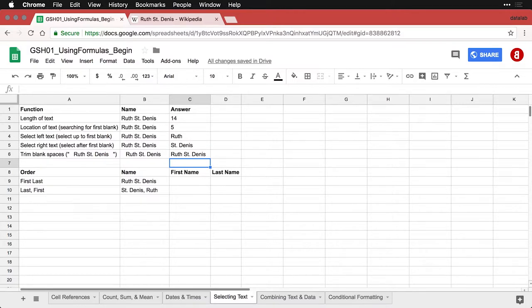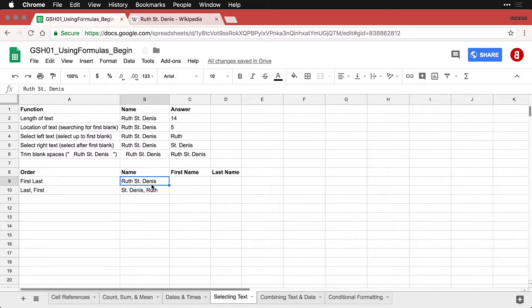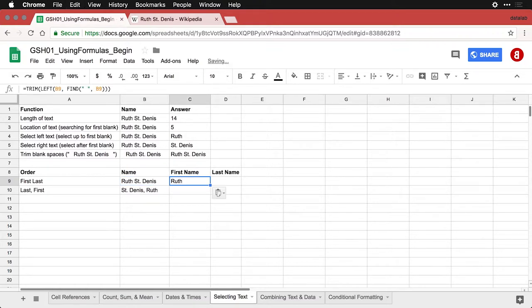Now you may have guessed that it's possible to combine all of these in a logical algebra for processing text. For instance, maybe you have people entering their names all in one cell when they're filling out a form on your webpage. Here I have Ruth St. Dennis—I want to split it into her first name and last name because that's how I want to store it in my database. I can combine these functions, and this is going to be a little complicated.